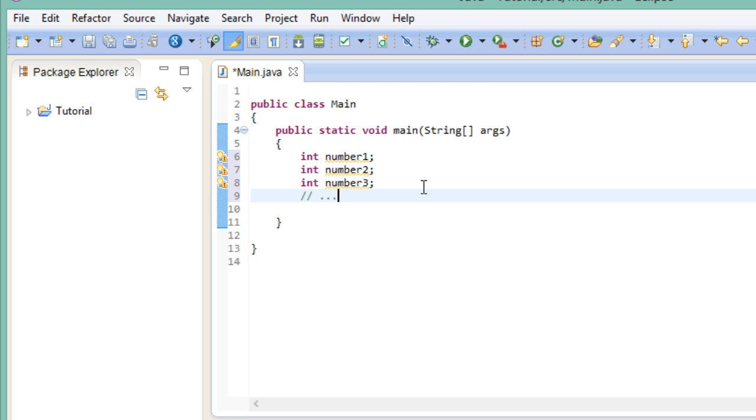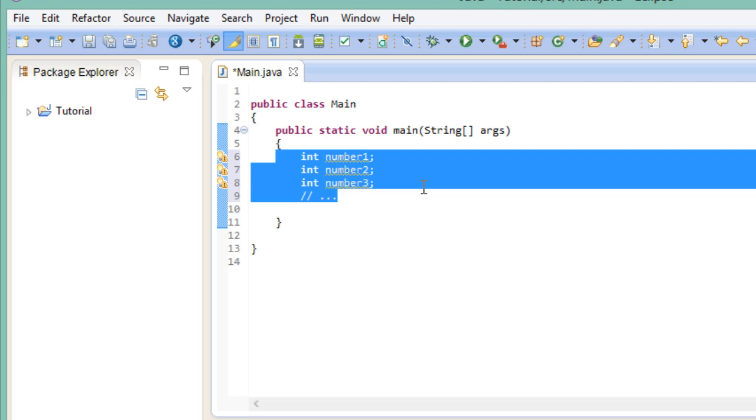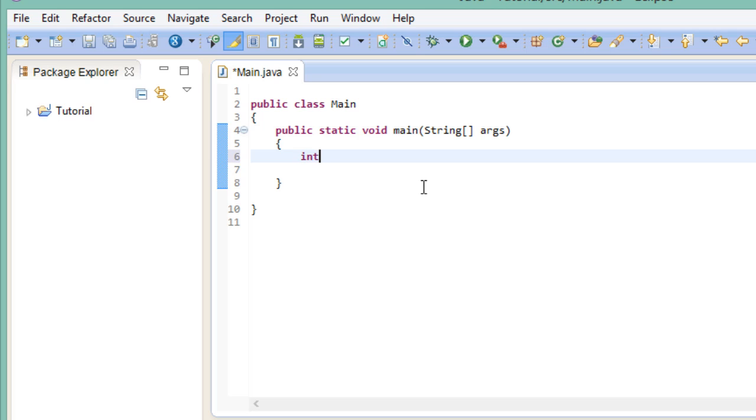I think the problem has become clear. Arrays provide a nice solution to this. Instead of declaring and initializing a hundred different variables, we could do just this. What we did just now was creating an array of a hundred integer variables.